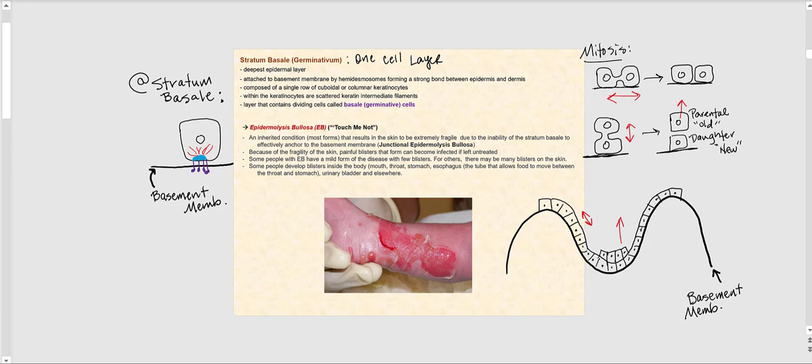Let's talk about the layers of the epidermis, beginning with the stratum basale, which is the deepest epidermal layer. This layer is attached to the basement membrane by hemidesmosomes, therefore forming a strong bond between the epidermis and the underlying dermal layer.